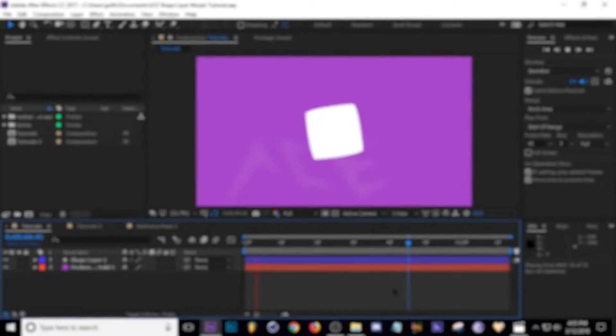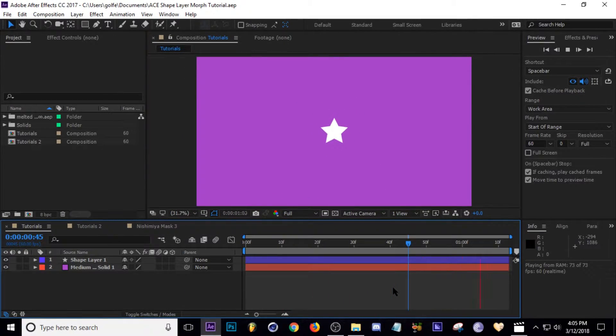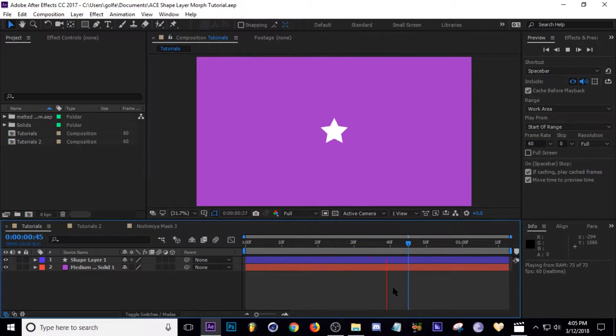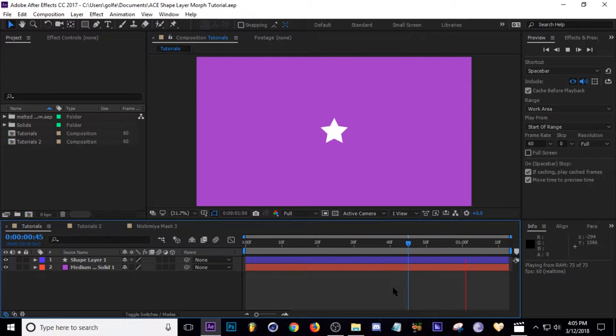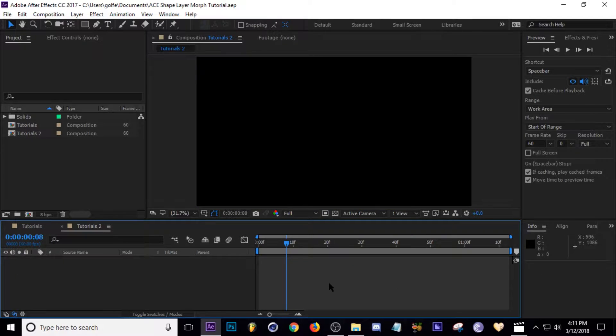What is up guys, Ace here. Today I've got a short little tutorial for you. I'm going to show you how to morph shape layers into other shape layers. It's pretty simple, so I'm going to hop right into it and show you guys how I get this done.